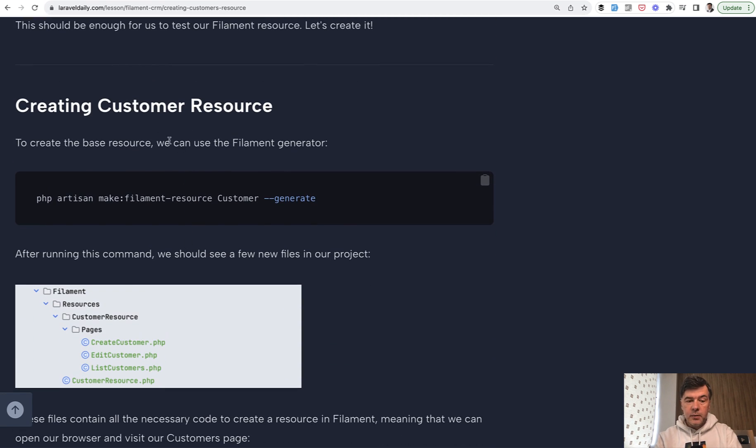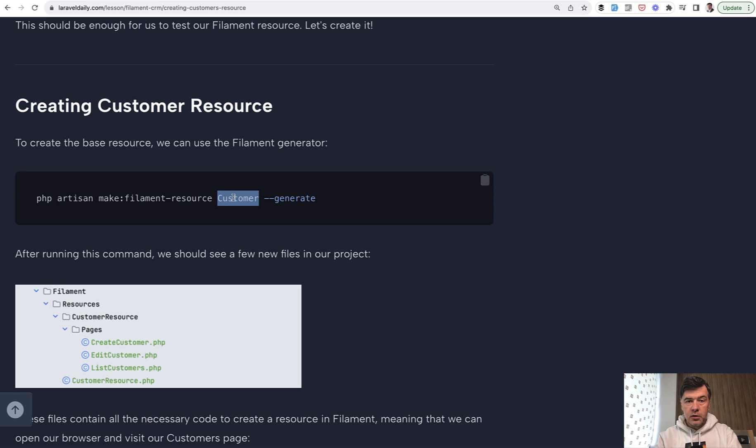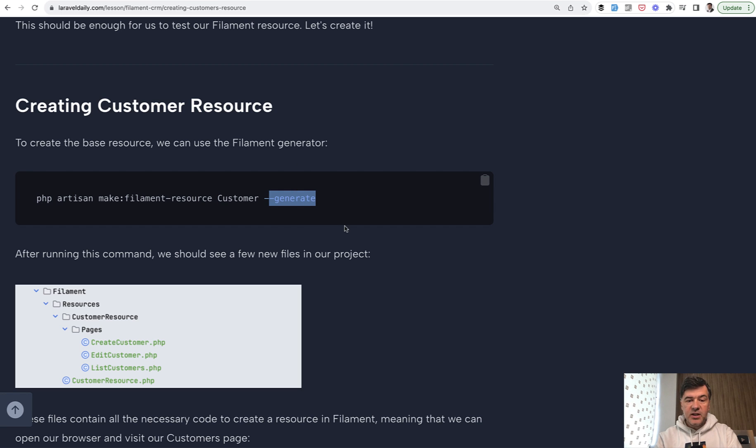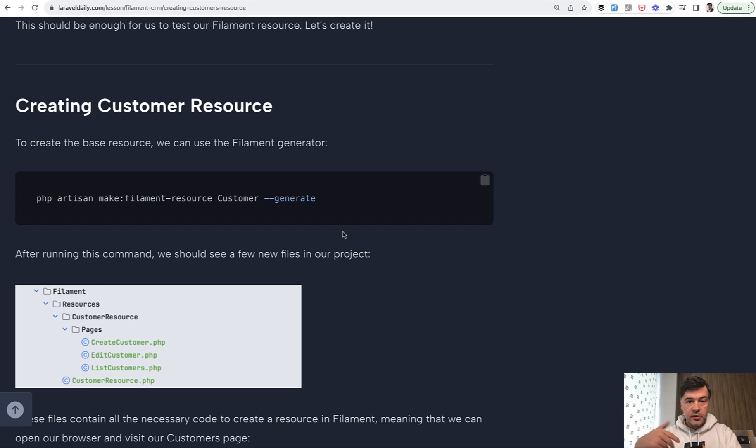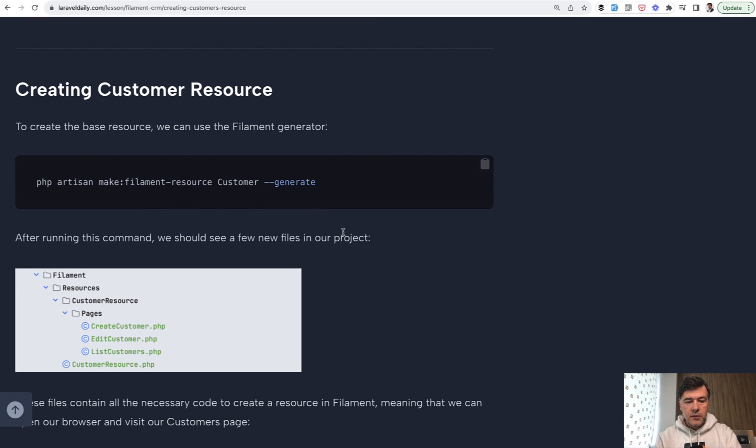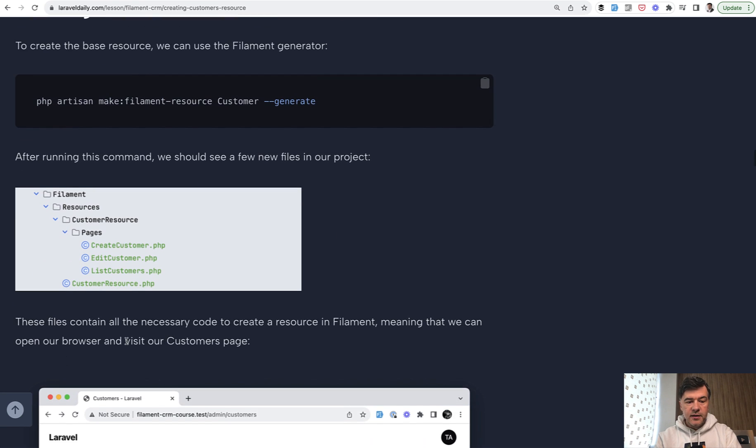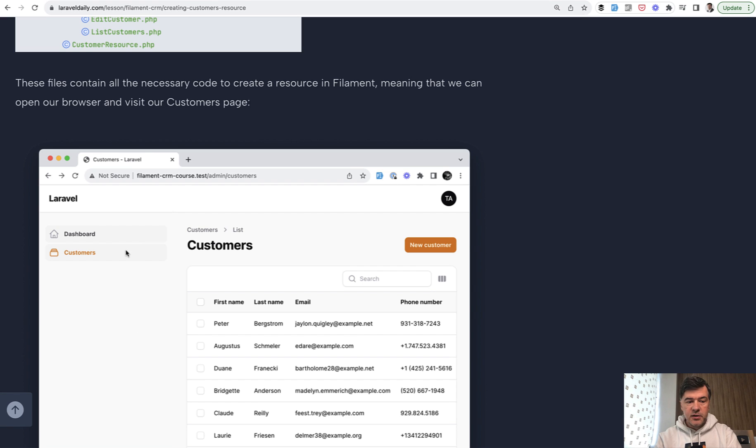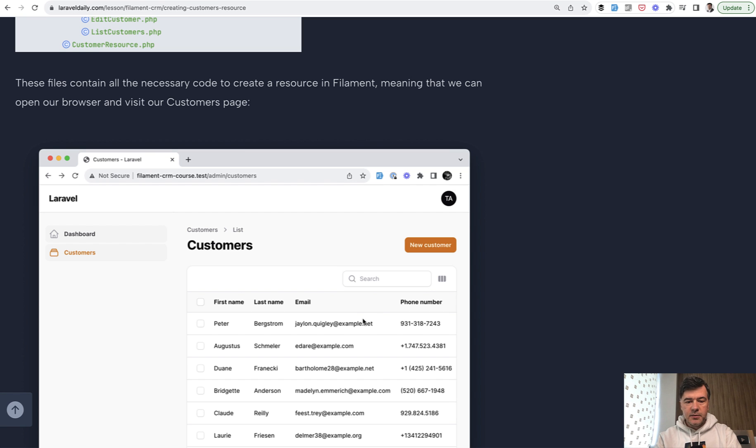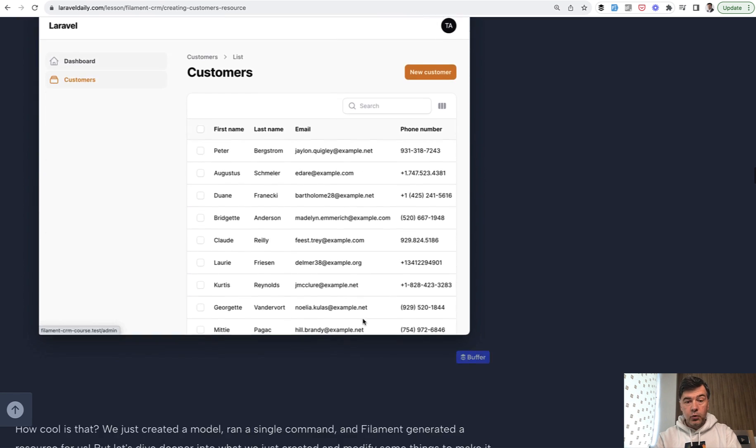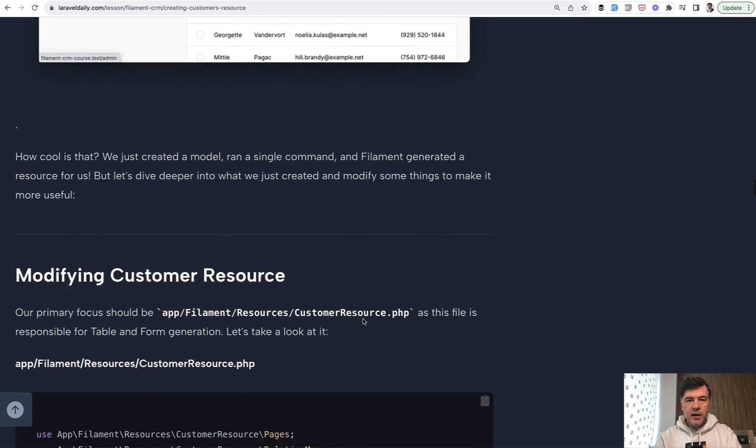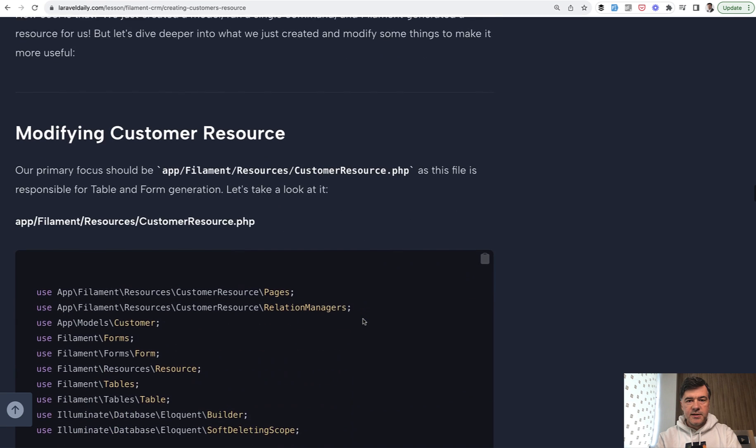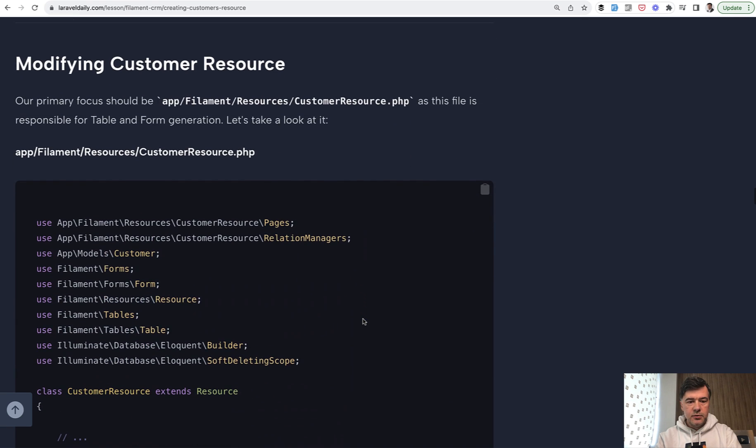With Filament, to generate a full CRUD, you need to generate a Filament resource from a model which would generate everything around customer. This is important. If you add dash dash generate, Filament will try to guess the columns and the form inputs from the database. So it creates these files. As a result, you get a new menu item which would show customer table. Keep in mind, we didn't specify any of those. First name, last name is just from the database. But of course, you can customize it. This is exactly what we will do.